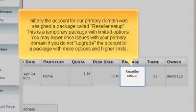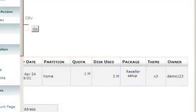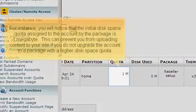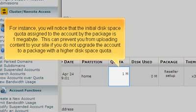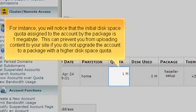You may experience issues with your primary domain if you do not upgrade the account to a package with more options and higher limits. For instance, you will notice that the initial disk space quota assigned to the account by the package is one megabyte. This can prevent you from uploading content to your site if you do not upgrade the account to a package with a higher disk space quota.